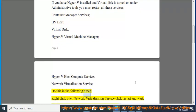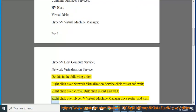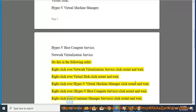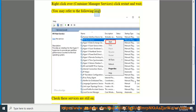Do this in the following order: right-click over Network Virtualization Service, click restart and wait; right-click over Virtual Disk, click restart and wait; right-click over Hyper-V Virtual Machine Manager, click restart and wait; right-click over Hyper-V Host Compute Service, click restart and wait; right-click over Container Manager Services, click restart and wait. You may refer to the following image.